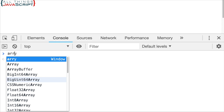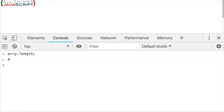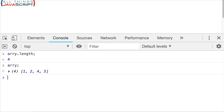As you can see, splice mutates or changes the array you're working on. If that's what you want, that's fine. But if you want to remove an element without changing the original array — not mutate it, which is a very important principle in functional programming — you could clone the array and remove the element to make that happen.